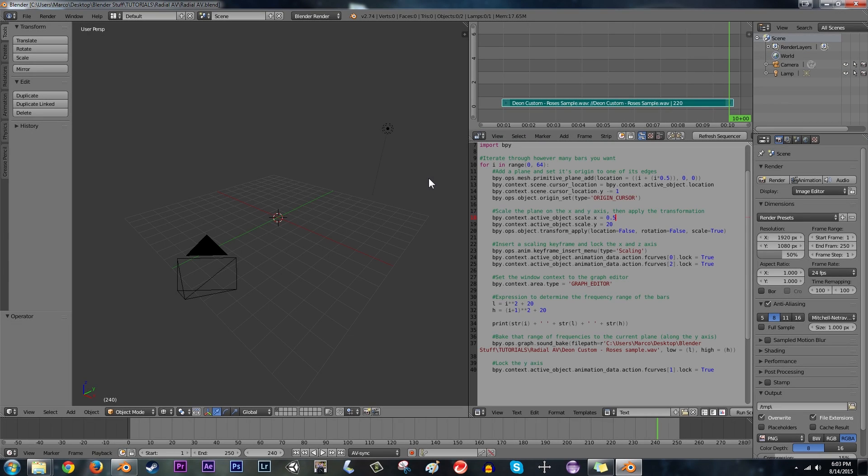Hello Internet and welcome to another video. I am Sarandalot and I have a tutorial for you today. I'm going to show you, hopefully quickly, how to make a radial audio visualizer.